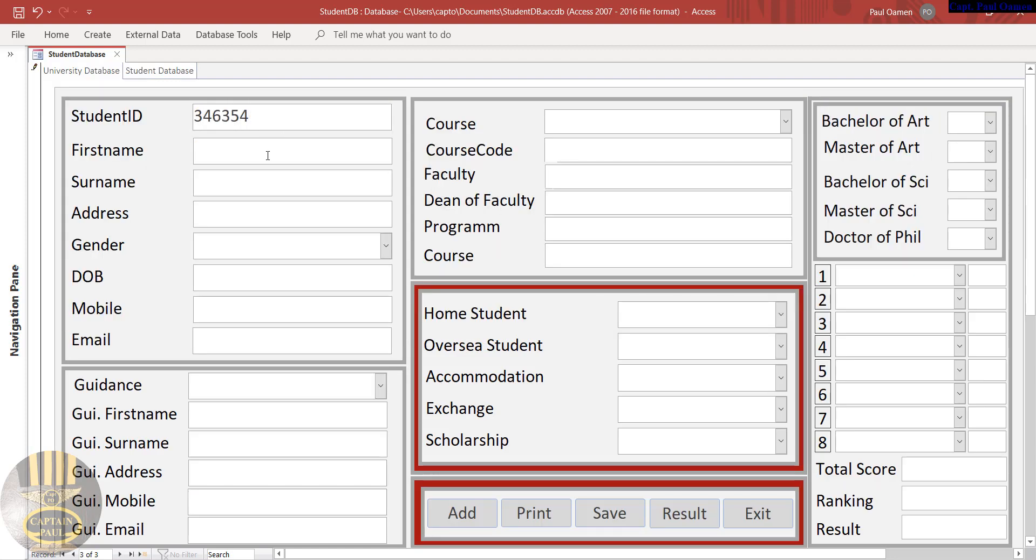There we go. And here, whatever the name of the student might be, let's say the name is Grace Jones, and address of Jones: 45 Little Venice.